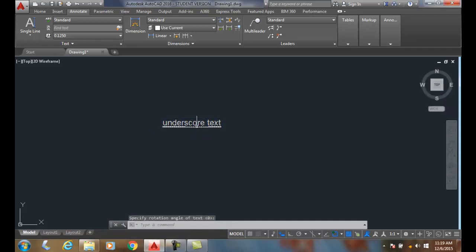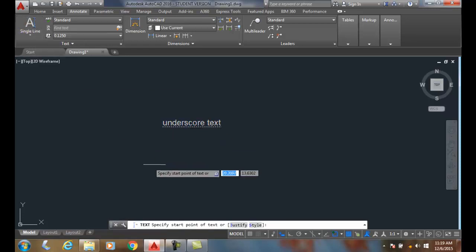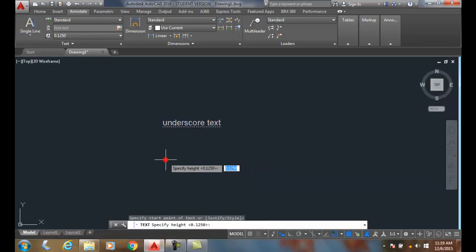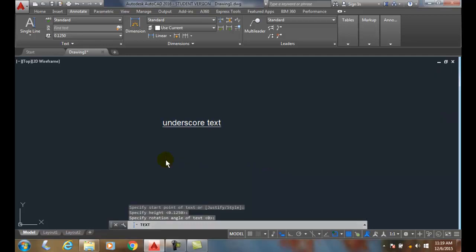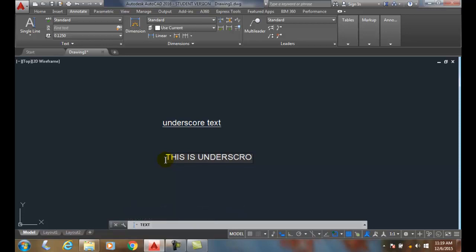If I do that again, I'll come in and pick my start point, my height, and zero, the caps lock this time. And I'll say 'this is underscore' and 'underscore,' and you'll notice that it's not being underlined. But when I come up here and I do a percent percent, I type in U, it underlines it, and it'll just keep on underlining until I'm done with the command.